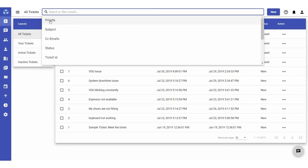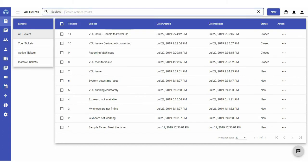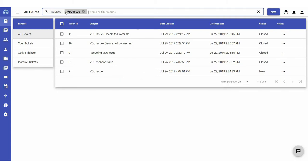For example, if you want to only see tickets with VDU issue in the subject line instead of all tickets that contain the term, select the desired label from the drop-down list and enter the value you wish to search for and press Enter. The list of tickets filtered based on the selected label and value entered will be displayed. In this case, you will see all tickets with a subject line containing VDU issue.